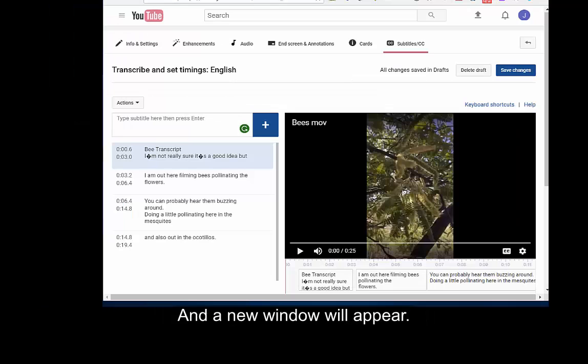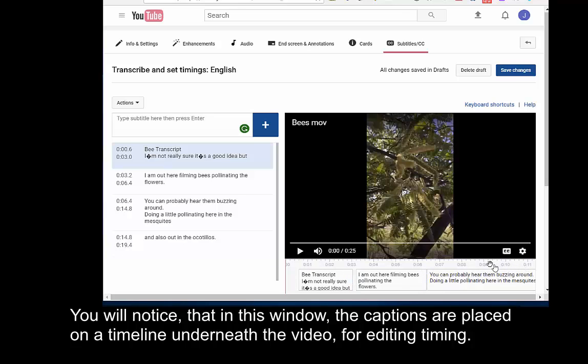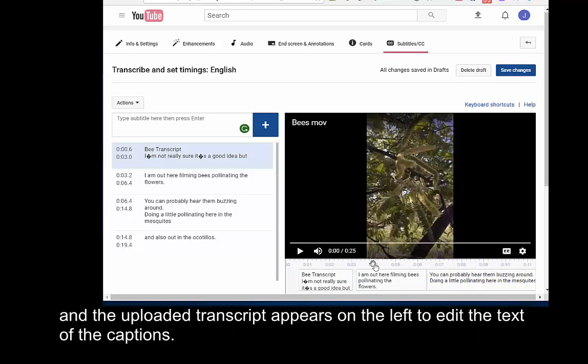And a new window will appear. You will notice that in this window the captions are placed on a timeline underneath the video for editing the timing, and the uploaded transcript appears on the left to edit the text of the captions.